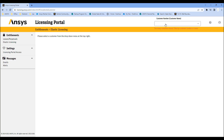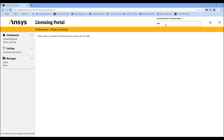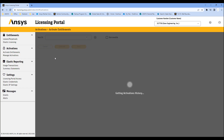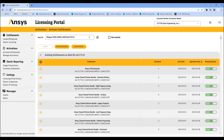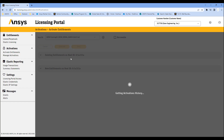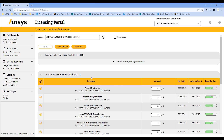This is the ANSYS licensing portal — this is how you get your license file. I have many customers, so I'm going to look for those engineering licenses. You want to go to Activate Entitlements, and this gives you a list of all the licenses and the computers that are in the system. As part of the purchase process, you would have supplied your license server. Find the host ID that you would like to activate. Here are all the licenses we have available. Click on Save and Generate.